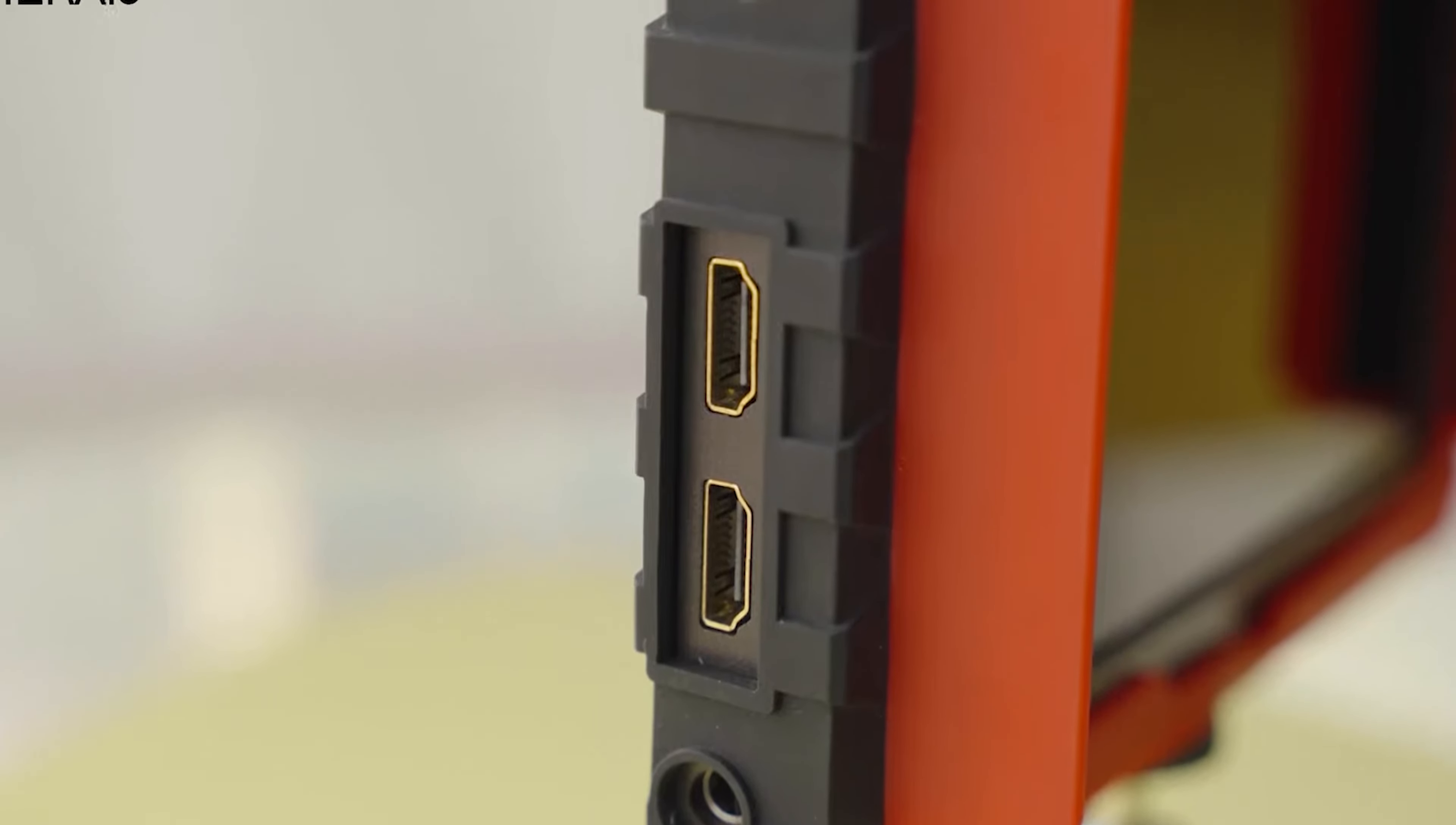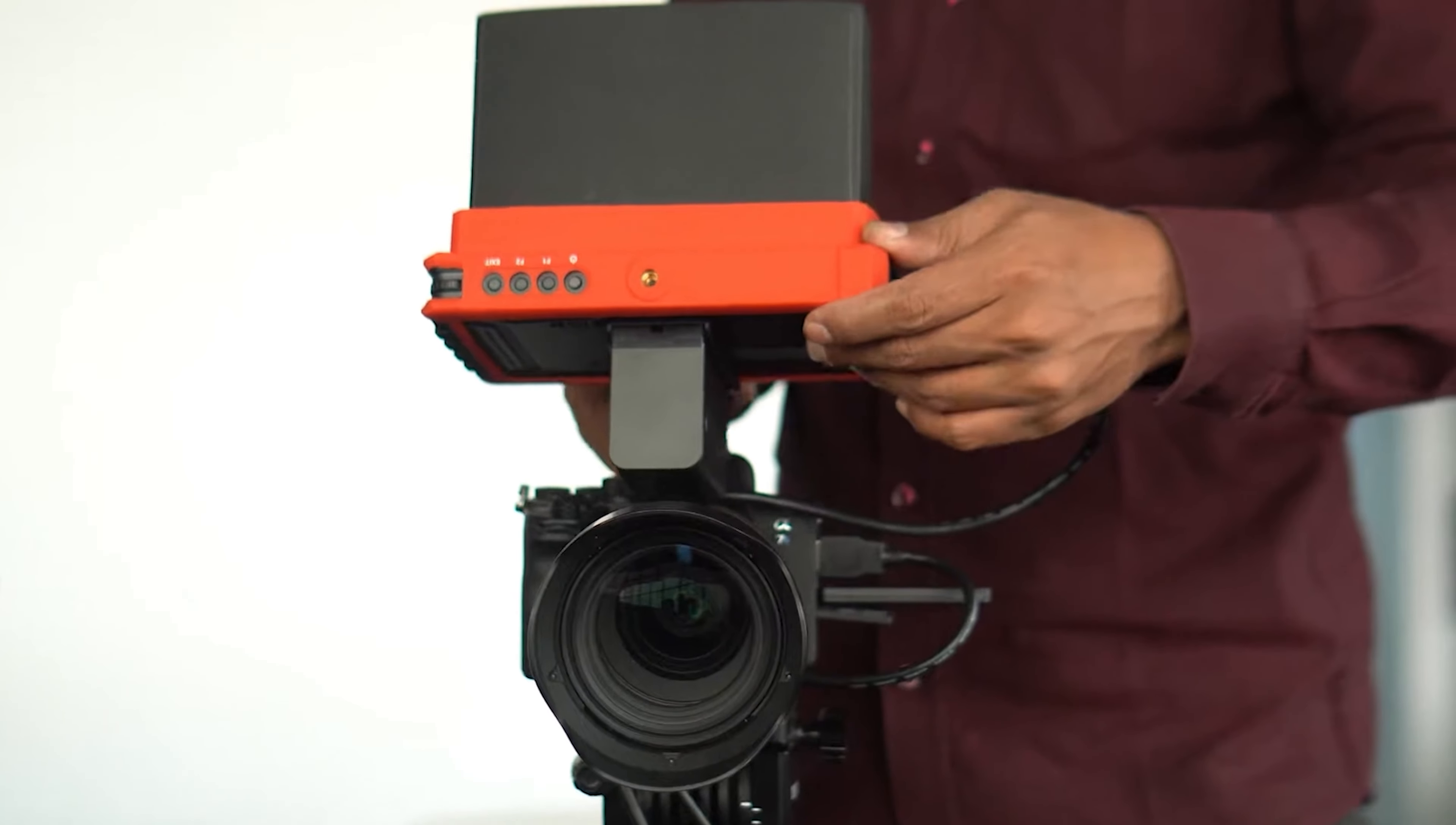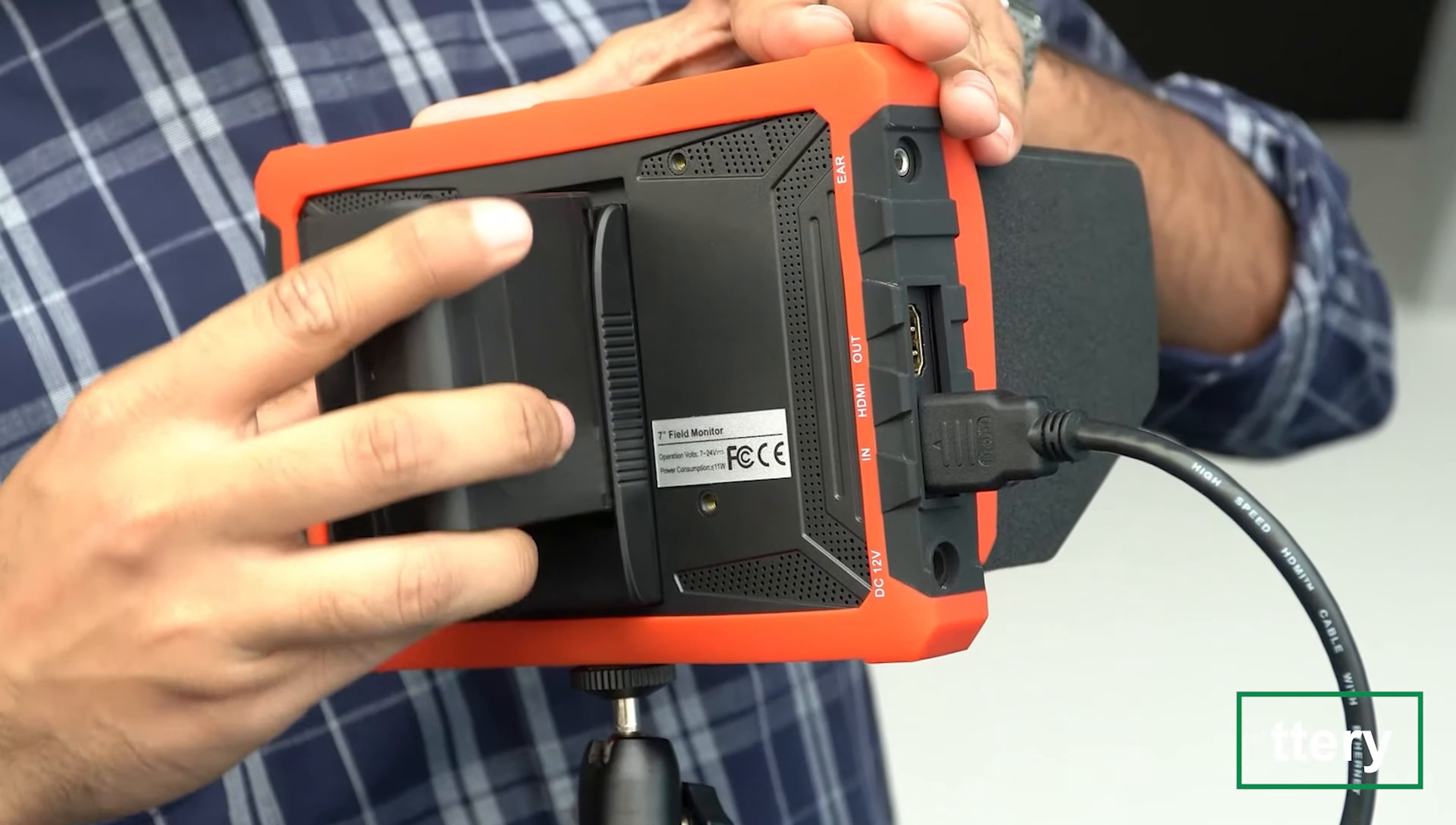Despite its plastic construction, which some users find a bit flimsy, the Lilliput A7's is rugged enough for everyday use without weighing you down. Its lightweight design makes it perfect for those long handheld shoots or traveling between locations. However, one downside is that it doesn't come with a battery, so you'll need to purchase one separately.